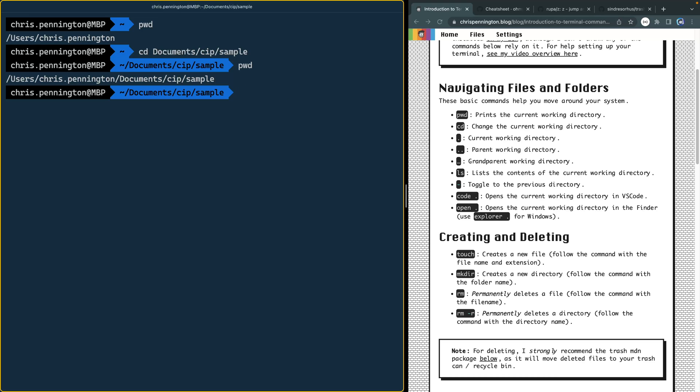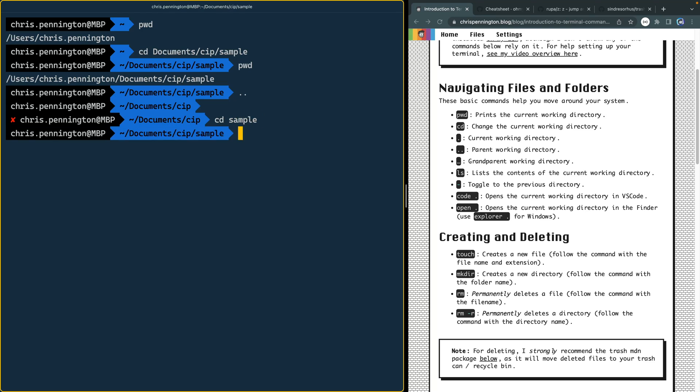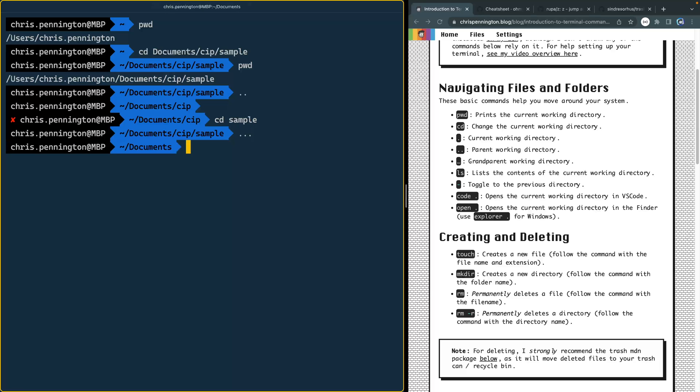Now, if you have Oh My ZSH, you actually don't have to type CD first, you can just do double dot like that, and it'll drop you up to the next directory. Let's come back into my sample here. And then let's go up three levels. And again, with Oh My ZSH, you can just do three dots like that. And it'll drop you all the way back up three levels.